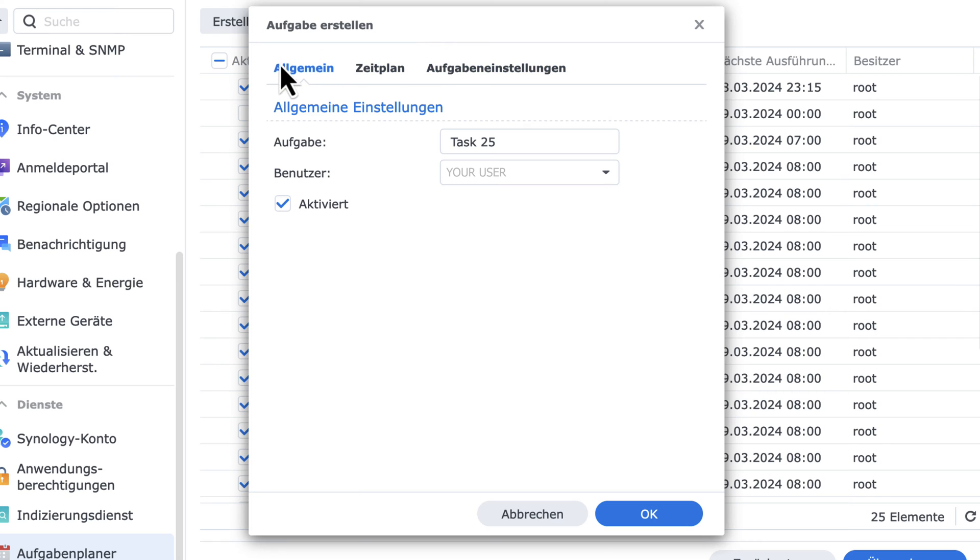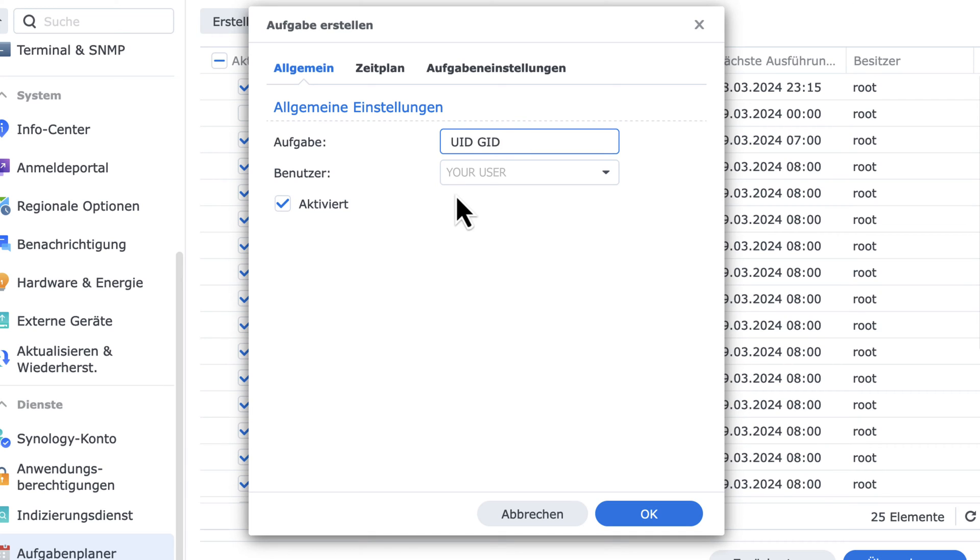In the general tab, you can change the name to your liking. Check that the user is your current user you want to get your UserMap User ID and Group ID from.